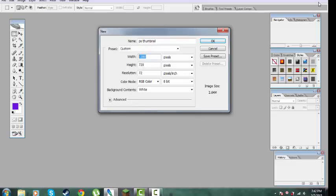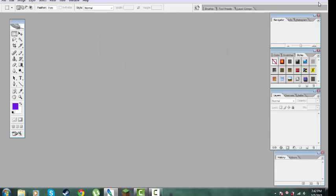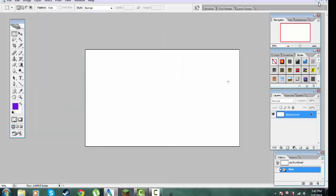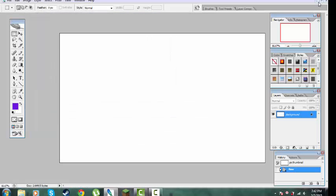You need 128 pixels and 720 pixels. Click OK. Full screen it, press Ctrl+Plus to zoom in.